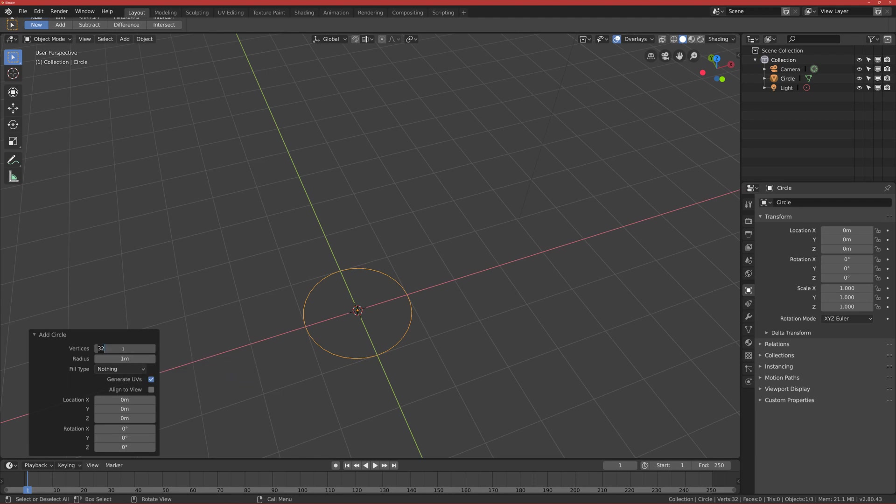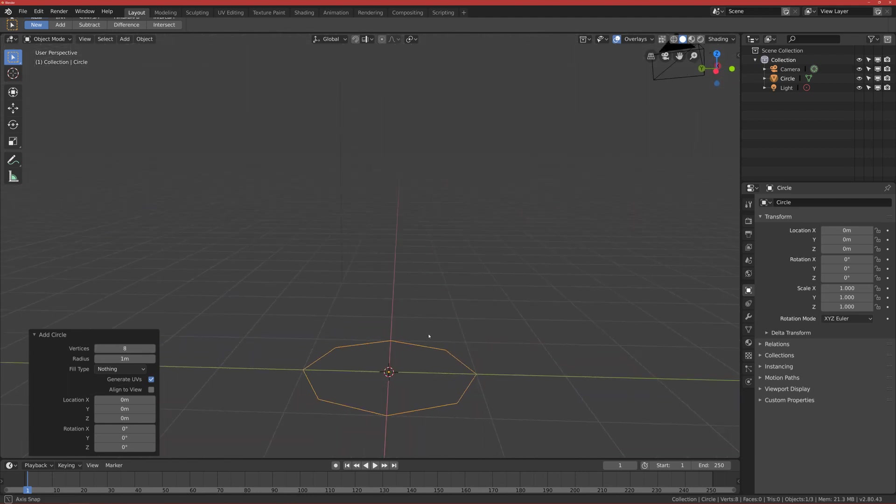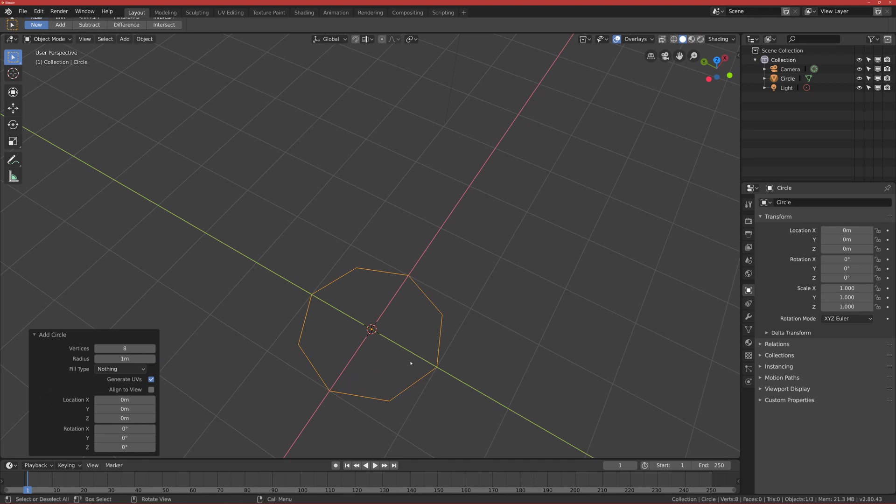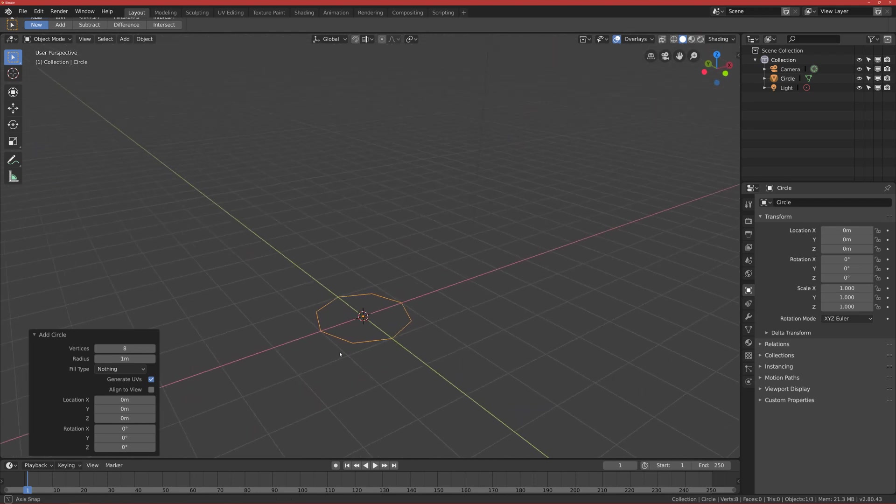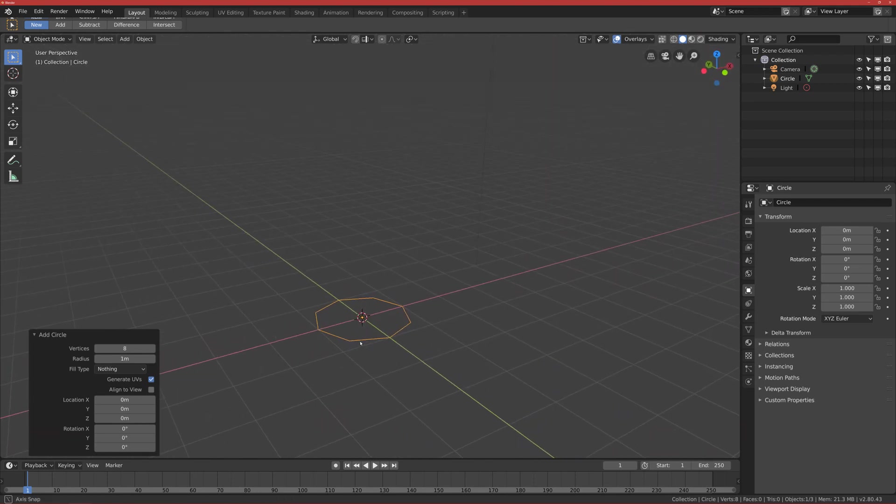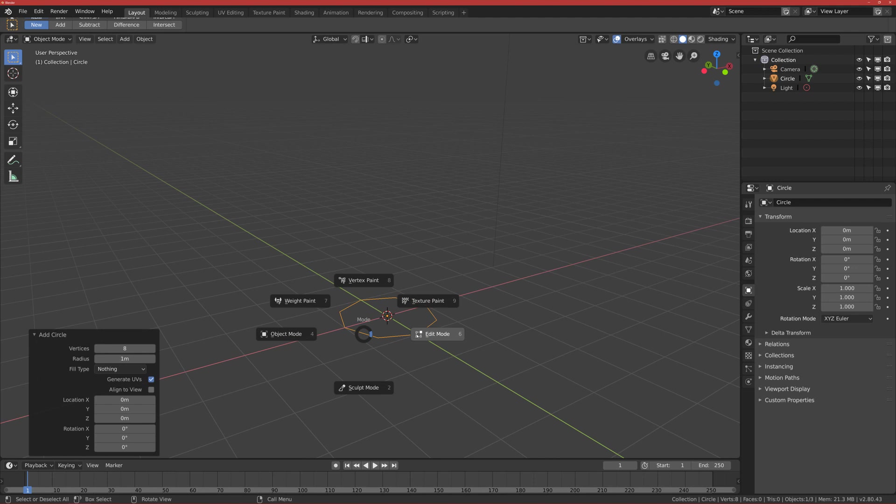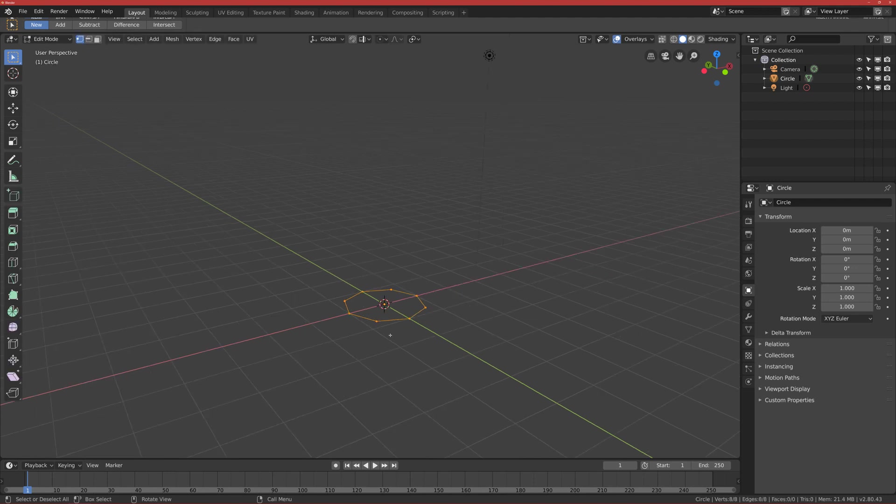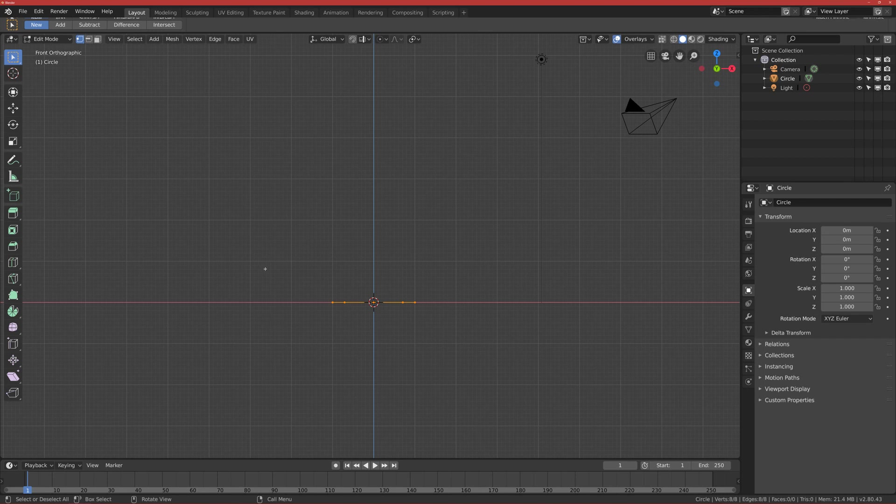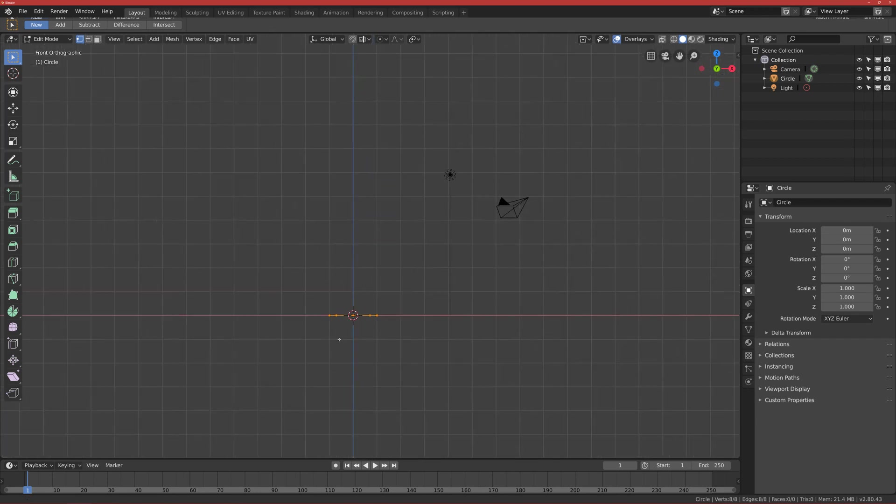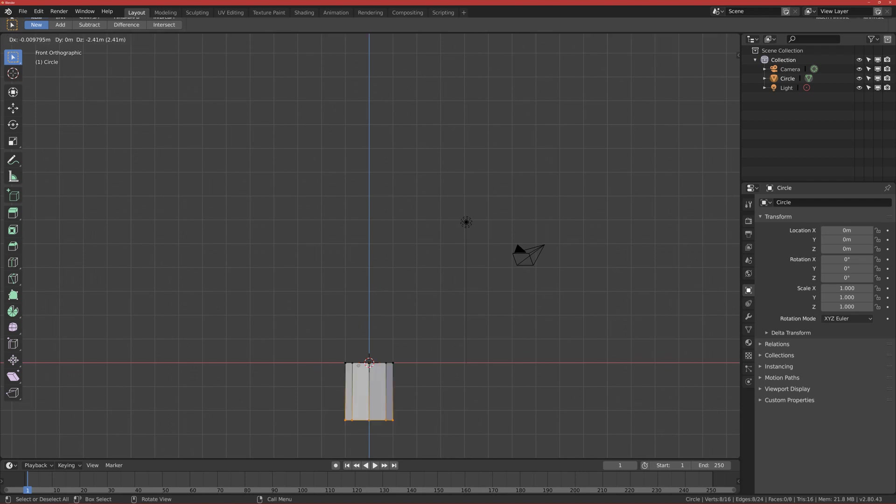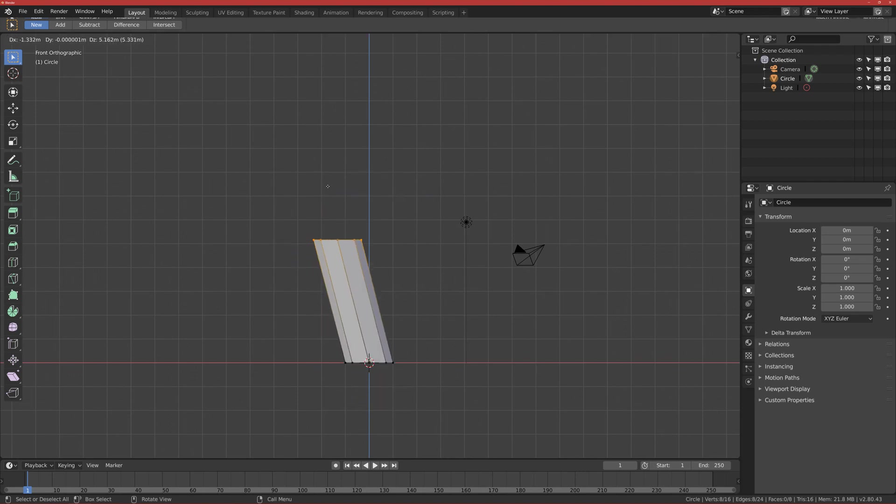This will be the base of our bark. After you've done this, go to Edit Mode. I change to front view, click A to select everything, and then click E to extrude it.